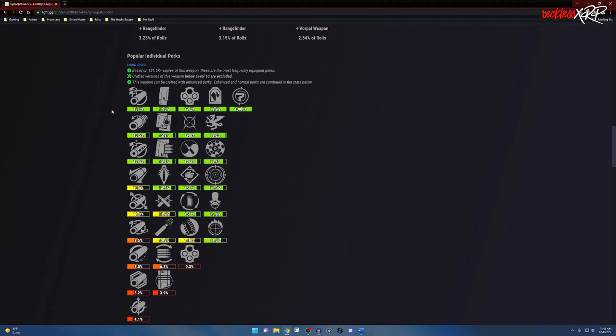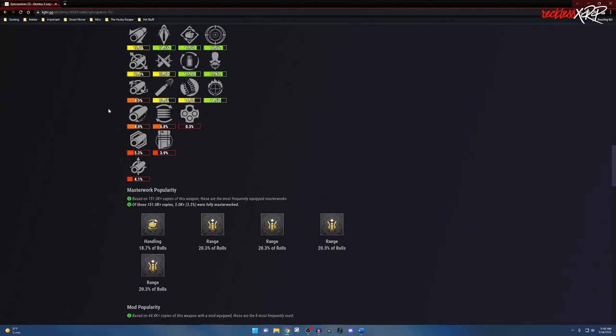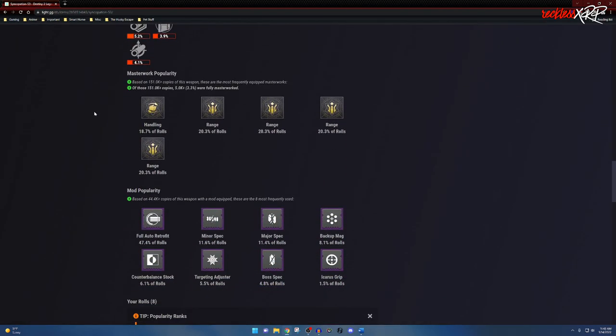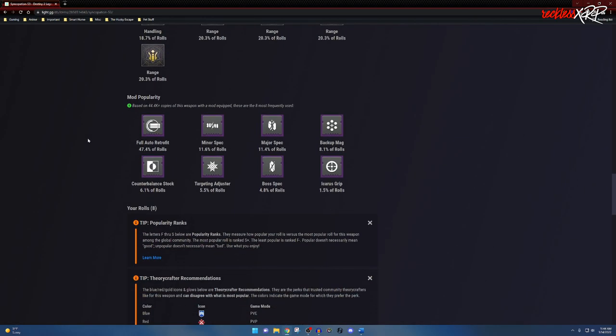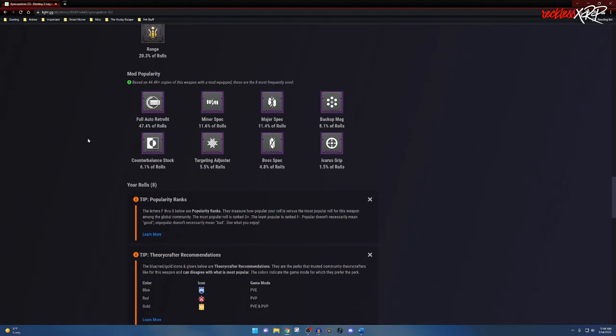Coming down, we have the masterwork popularity—obviously the masterwork popularity of this weapon. A lot more people actually like range on this weapon versus handling and anything else that you can get on it. When it comes to the mods, the majority of people are going to just go ahead and slap on full auto.